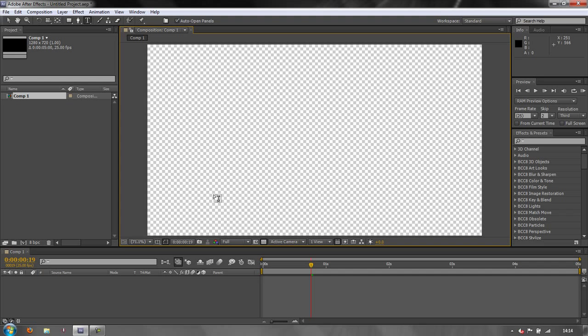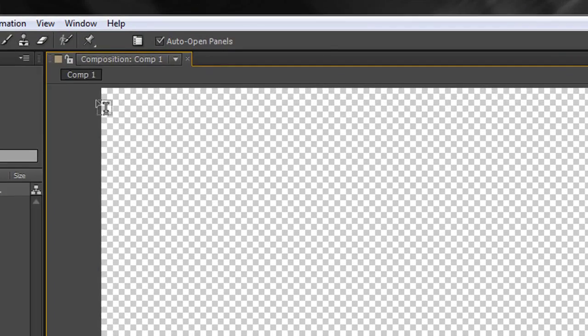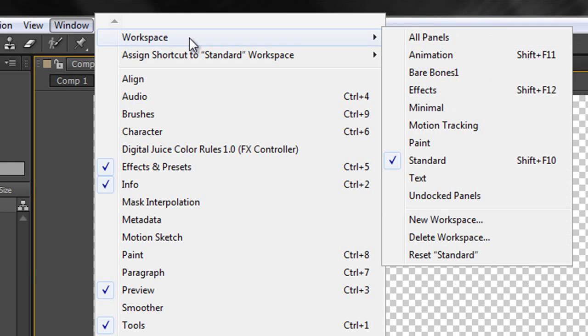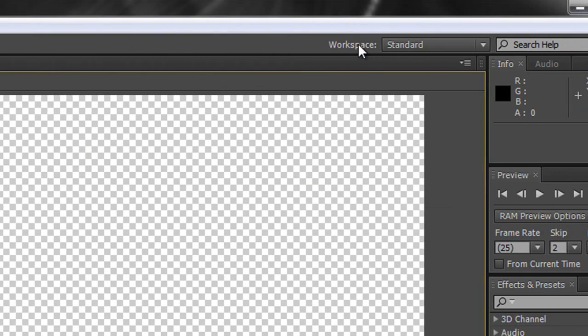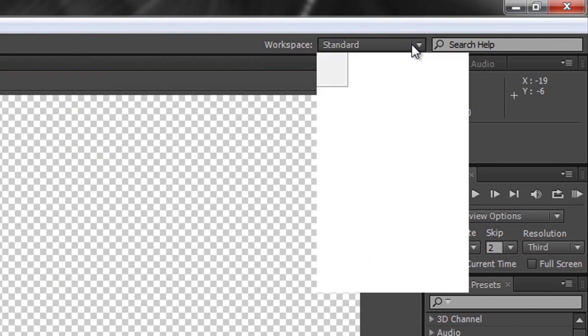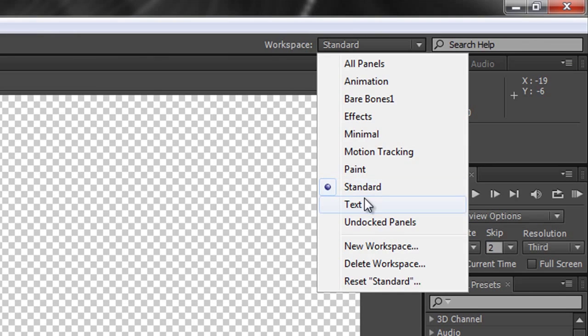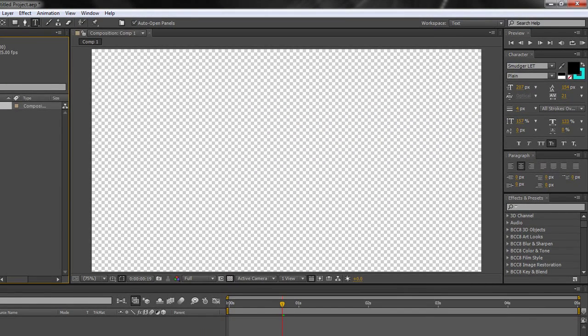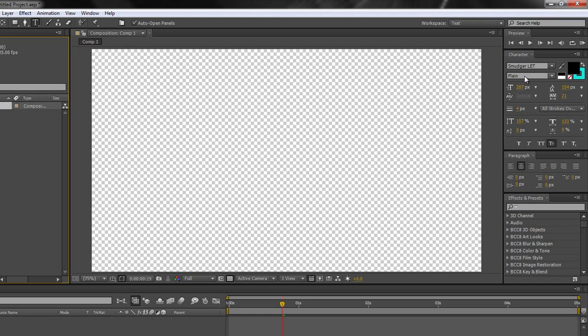Now one thing to notice when you're working with text, there is actually a workspace for text. It can either be found under Windows Workspace Text or it can be found under the workspace drop down over here where we go from standard to text and it brings forth the panels that you'll most need. So you've got your paragraph panels and your actual text panels up here for creating the characters themselves.